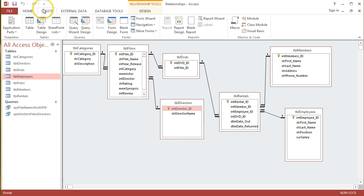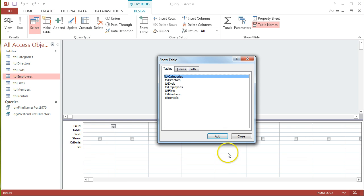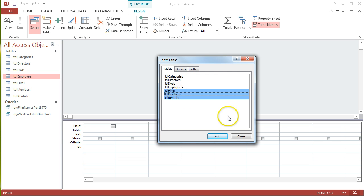I'm going to create a query through query design again, just picking out those tables I've mentioned. There was TBLFilms, TBLRentals, and TBLMembers. Let's add those in for the moment.